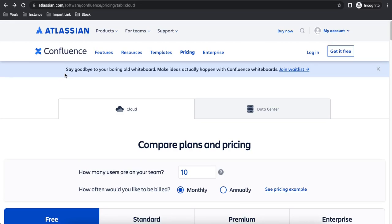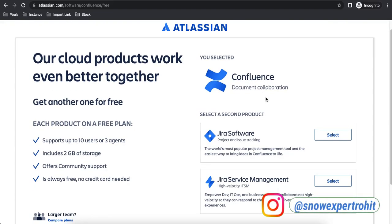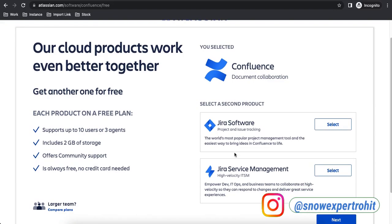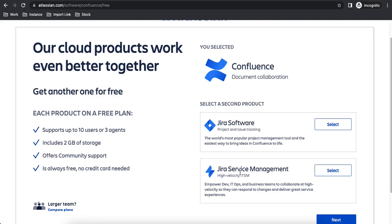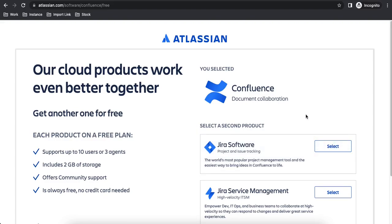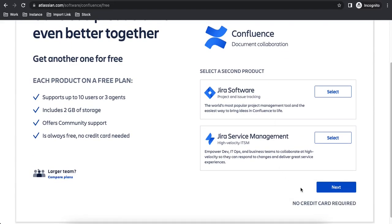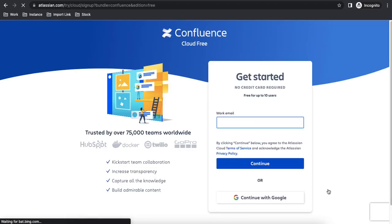Confluence is used for documentation, and if you have both a Jira account and a Confluence account linked, it's a great combination. Now let's click 'Get it Free.' You'll see Confluence is pre-selected, and you can optionally add other Atlassian products like Jira or Jira Service Management. No credit card is required — just click Next.